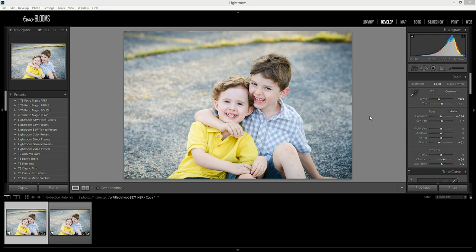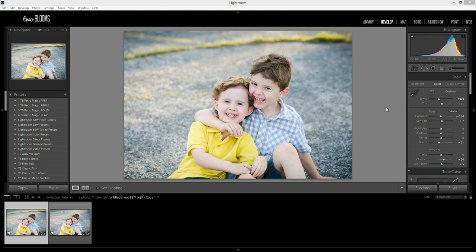Hey there, this is Heather with 2blooms.com and in this Lightroom tutorial I am going to be demonstrating the differences between the clone and the heal tool in Lightroom. So if you don't know much about these tools then this video is going to be very helpful for you.